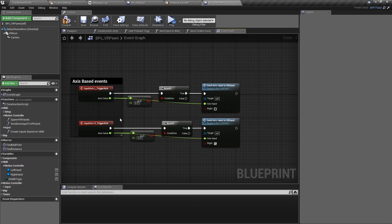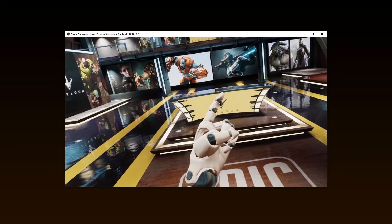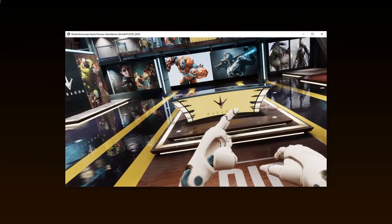Alright, let's test. You can see as I press the trigger, they are blending between our two animations.